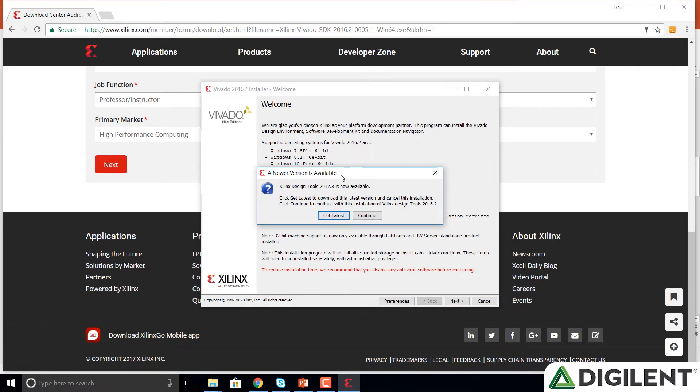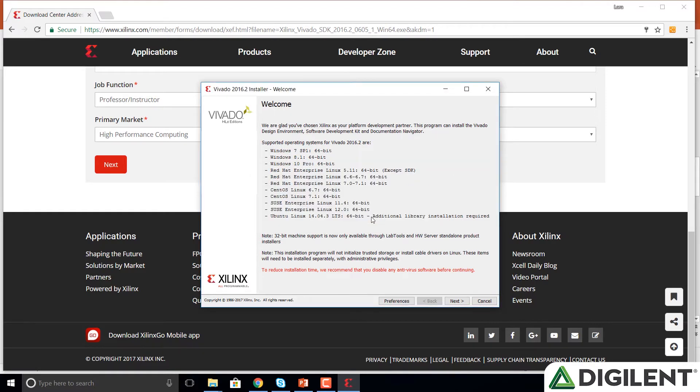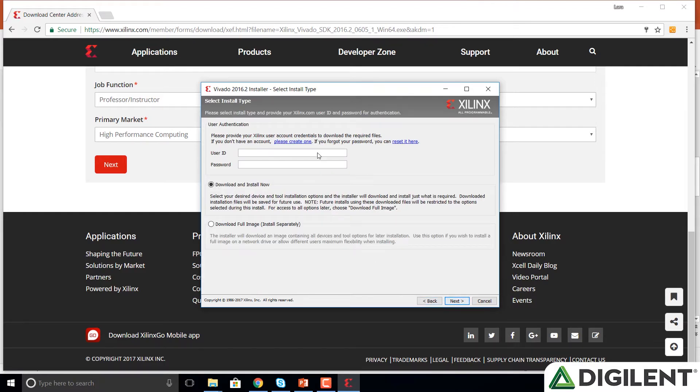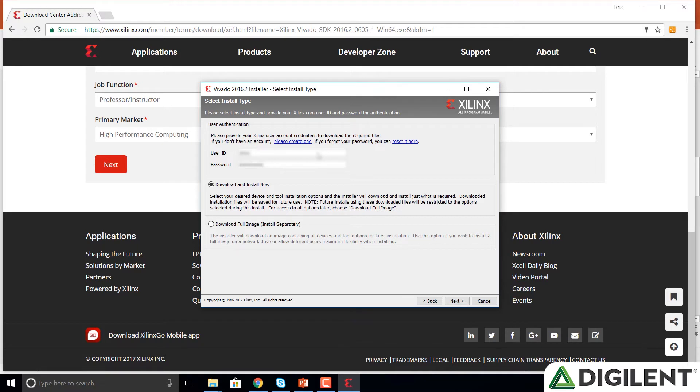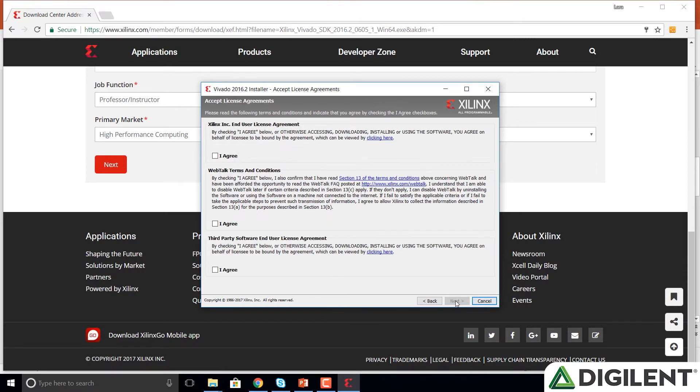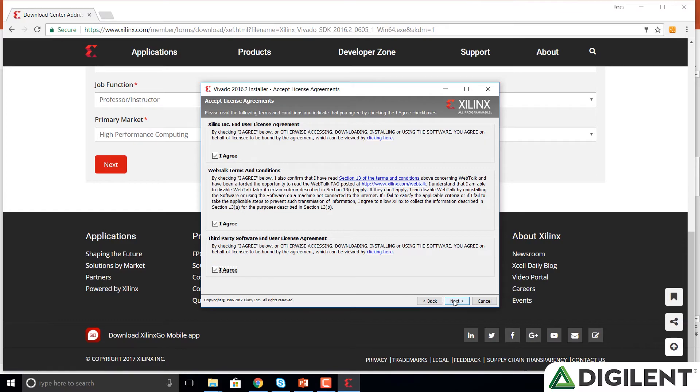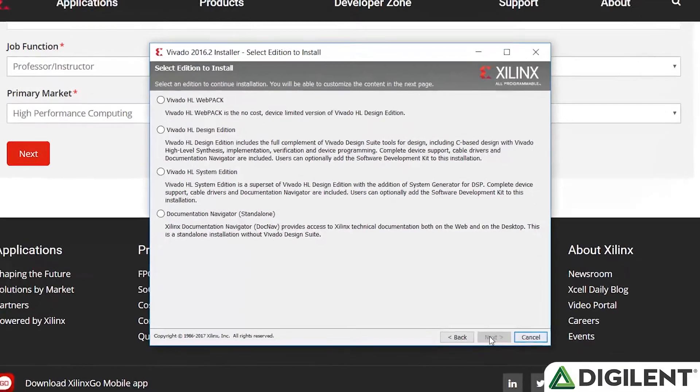Okay, now a window pops up that says a newer version exists. Do you want that one? We will choose continue. Then we come to the welcome screen, click next. It will again ask for your user ID and password. This is the same one you created or entered into the Xilinx.com page. We enter our user ID and password and click next. We leave the download and install now button selected. We agree to all of the license and user agreements. Click next.